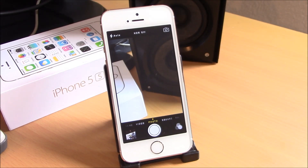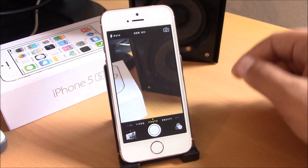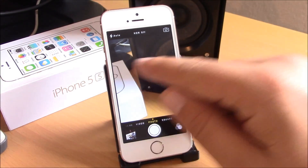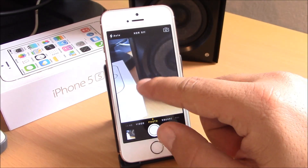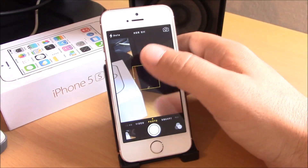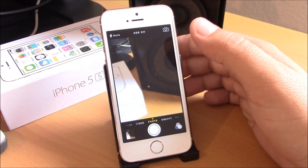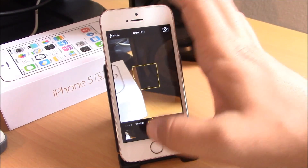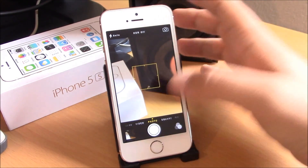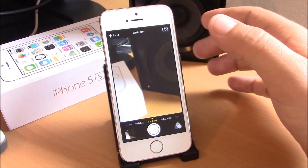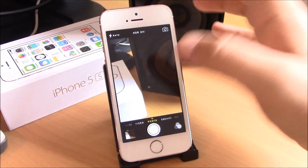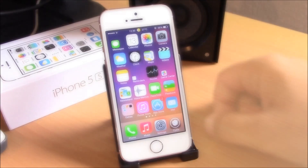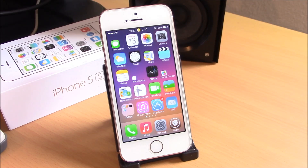The next tweak we're going to show you is Tap to Snap. This tweak will allow you to take pictures by simply tapping on your screen. All you need to do is just tap and it takes a picture, just like with a regular button — you just tap on the screen and it will take a picture for you.